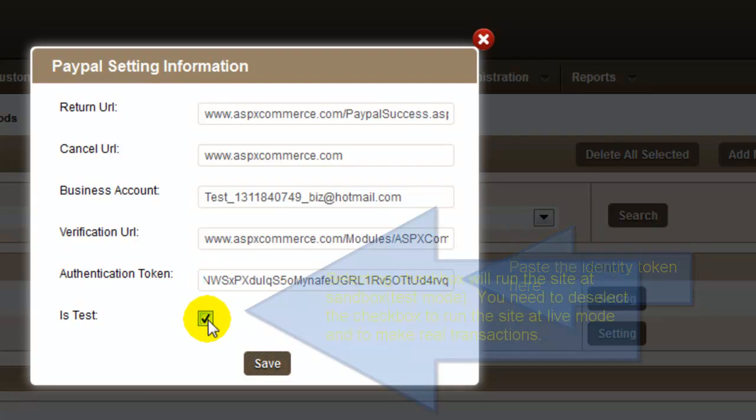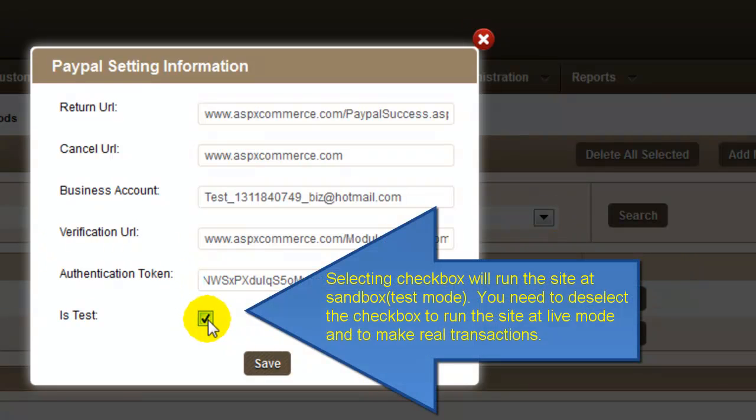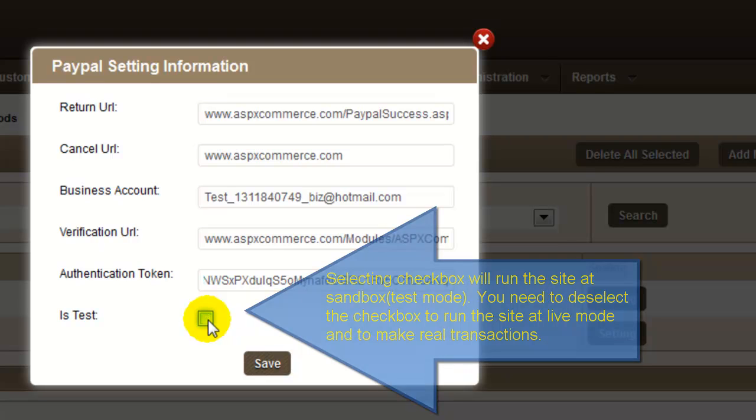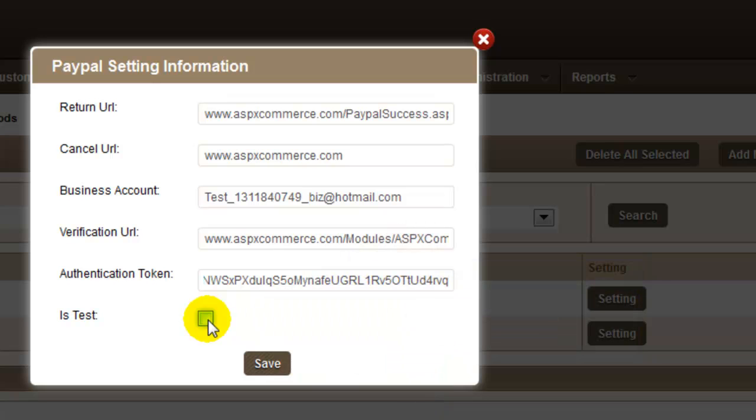Click on the checkbox to run the site in test mode and make sure to deselect the checkbox before running the site live. I'm going to run the site in test mode, so I'm going to leave it as checked. Finally, click the Save button to apply the configuration settings.